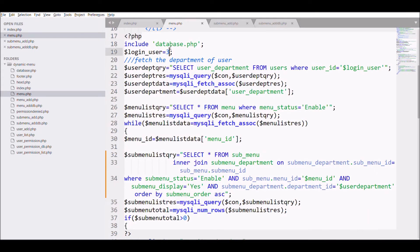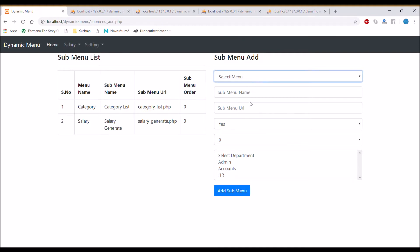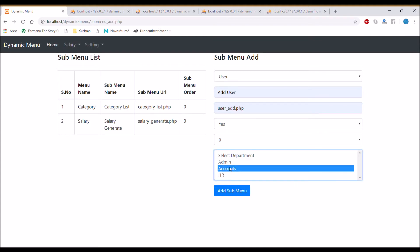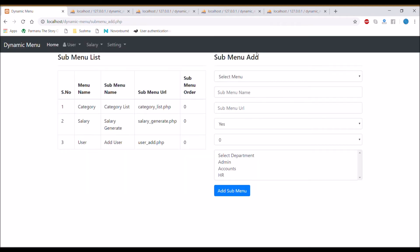In the user table, user 3 is from the HR department. Let me change the login ID to 2 (accounts department) — the same menu is coming through. Let me add one more menu — 'user add' — to the accounts department. Now the user menu is also appearing. You can see 'salary generate' displays in the HR department and also in accounts department — that's exactly what we needed to achieve.